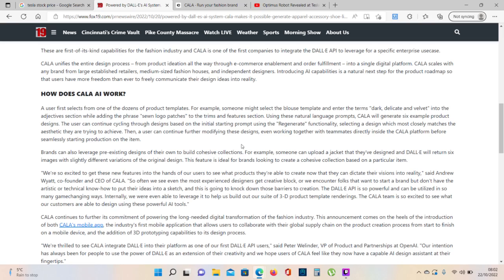How does KALA AI work? A user first selects products from one of the dozens of product templates. For example, someone might select the blouse template and enter the terms dark, delicate, and velvet into the adjectives sections while adding the phrase soon logo patches to the trims and features section. Using these natural language prompts, KALA will generate six example product designs.